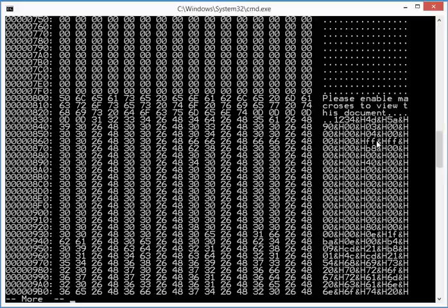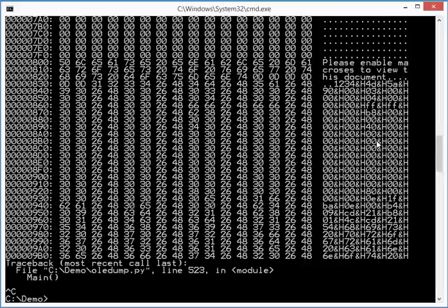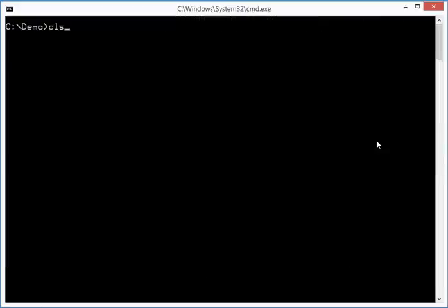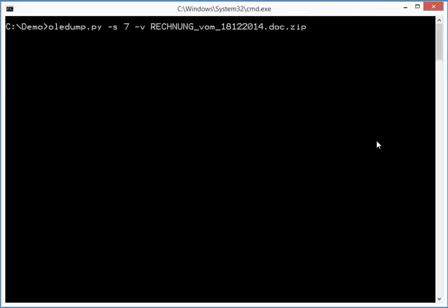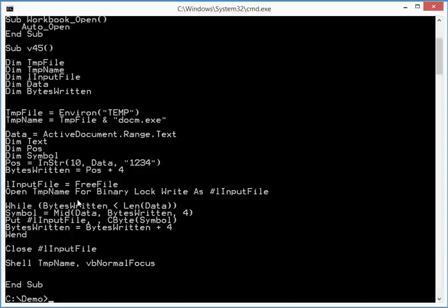So let's go back to the VBA macro. So we search for 1, 2, 3, 4. Then we skip 4 bytes. And then we open a file, a binary file.